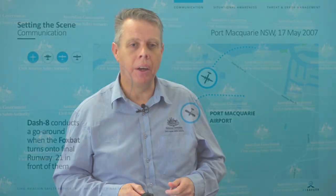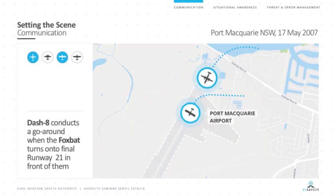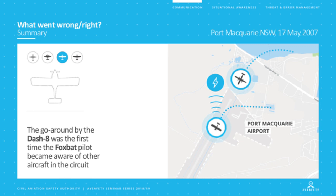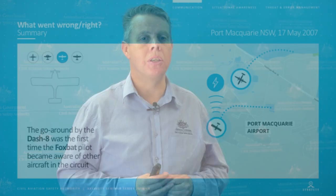The Dash 8 cockpit workload is high and external visibility often poor, so the last thing they want is to be manoeuvring in the circuit with significant bank angles, power changes, and configuration changes. As shown in the diagram, the Dash 8 must modify its circuit entry, but things don't resolve immediately — further along the circuit the Dash 8 has to go around again when the Foxbat cuts in front on short final. With potentially 50 to 70 people on board, flying over the suburbs of Port Macquarie, this is not a good state of affairs. When the Foxbat pilot was interviewed, the Dash 8's go-around was the very first time that pilot became aware there was any other aircraft in the circuit.